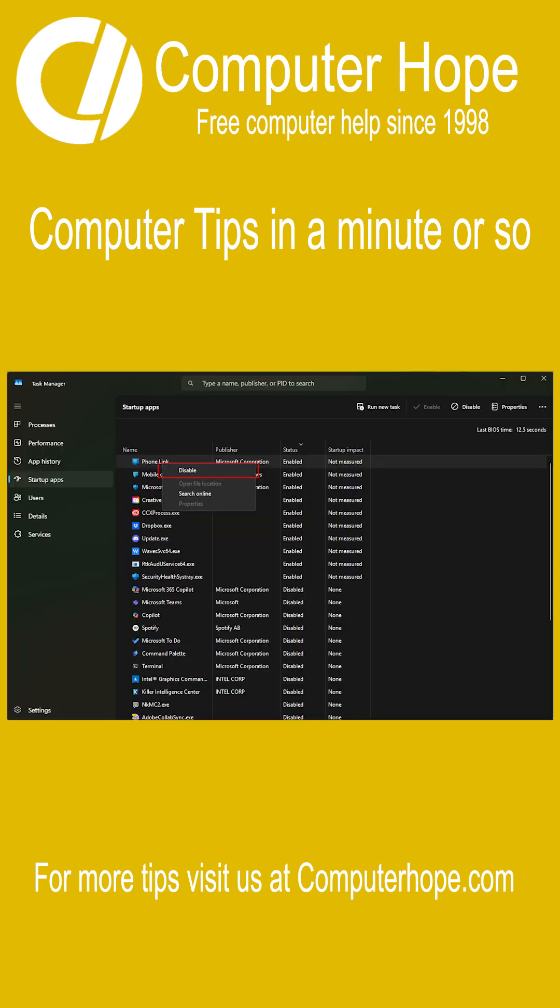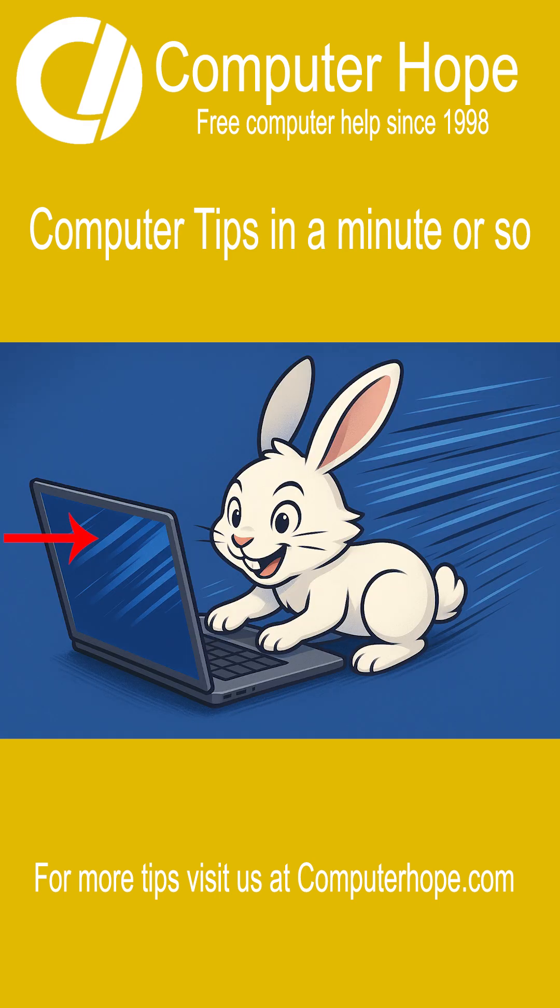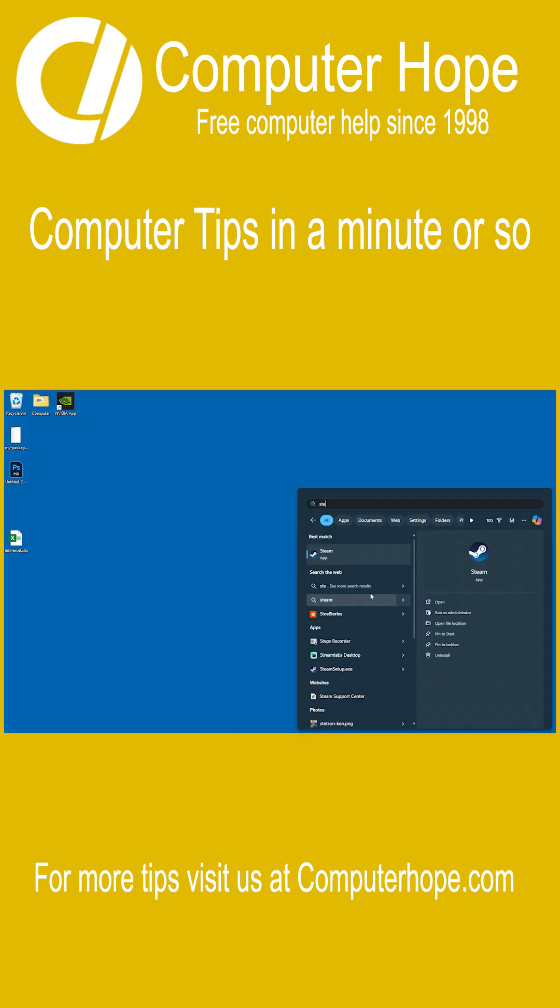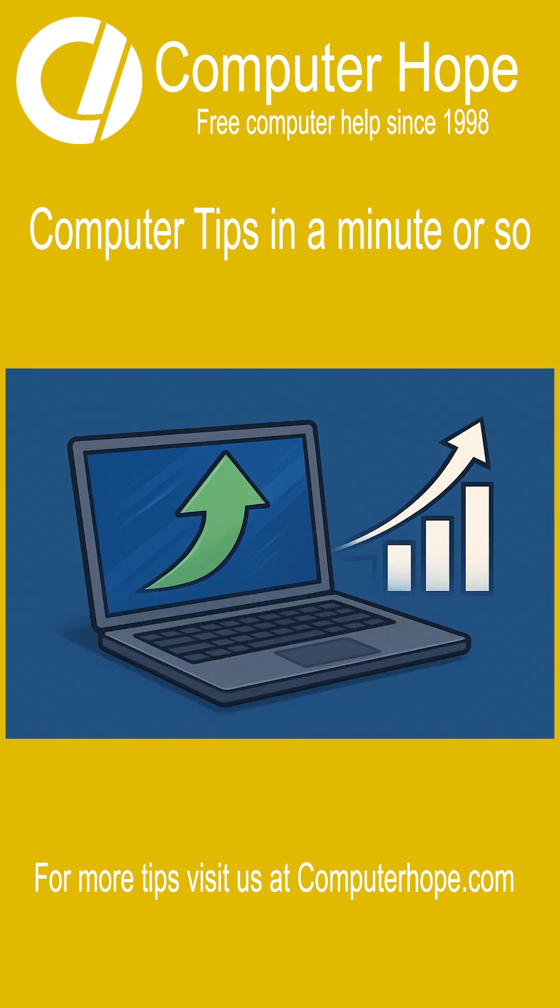Removing programs, utilities, and other software from starting automatically can improve the time it takes to start your computer. Also, if those background programs are only open when needed, your computer's overall performance increases.